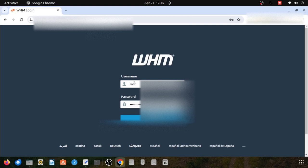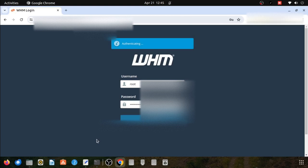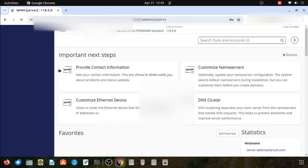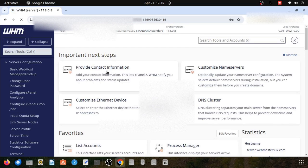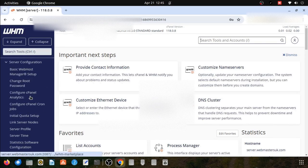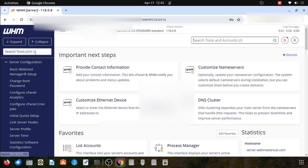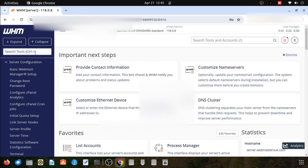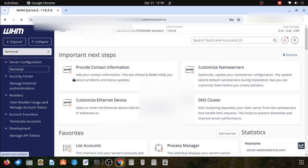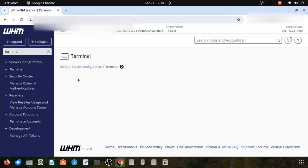I am going to log in to my WHM server. Now I am logged in and I will go into the search box and type terminal. I will open my terminal. Here you can see I am clicking on the terminal button.